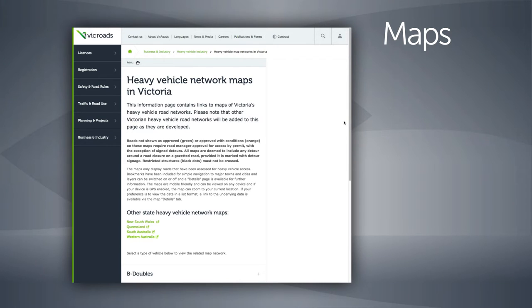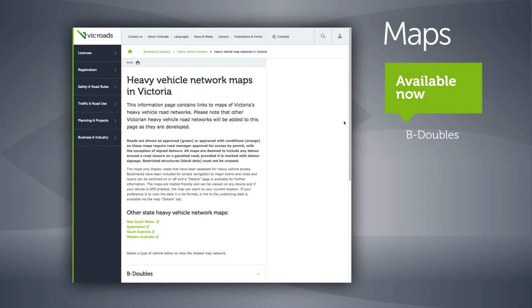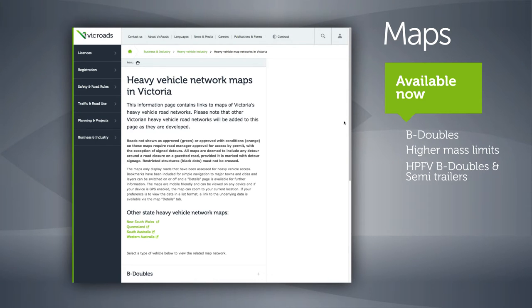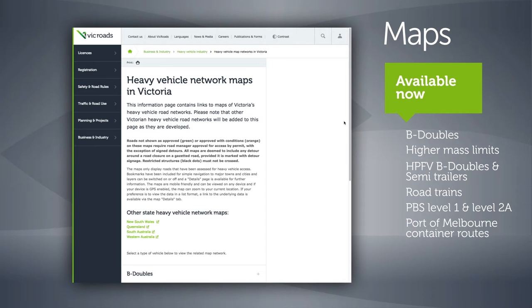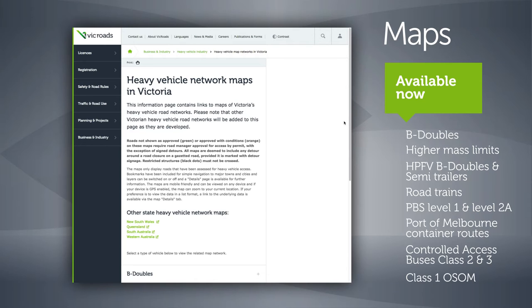Map networks are available for class 2 B-doubles, higher mass limits, high productivity freight vehicle B-doubles and semi-trailers, road trains, level 1 and 2A performance-based standards vehicles, Port of Melbourne container routes, and class 2 and 3 controlled access buses. There are also mapped networks for class 1 special purpose vehicles including truck cranes and all-terrain mobile cranes, and for oversize and over mass vehicles.